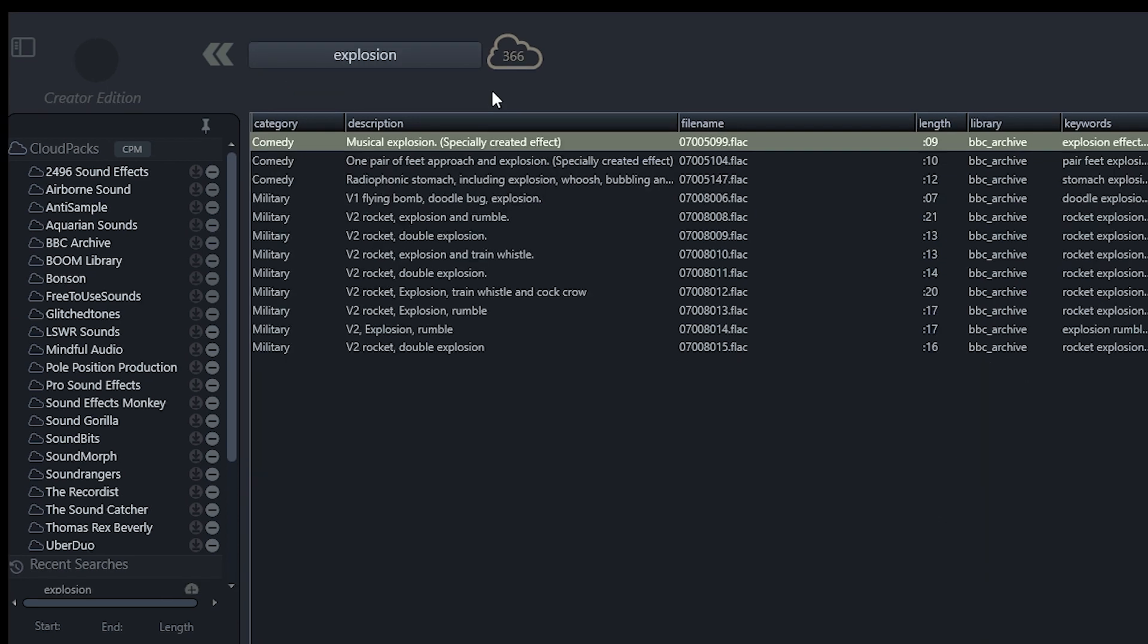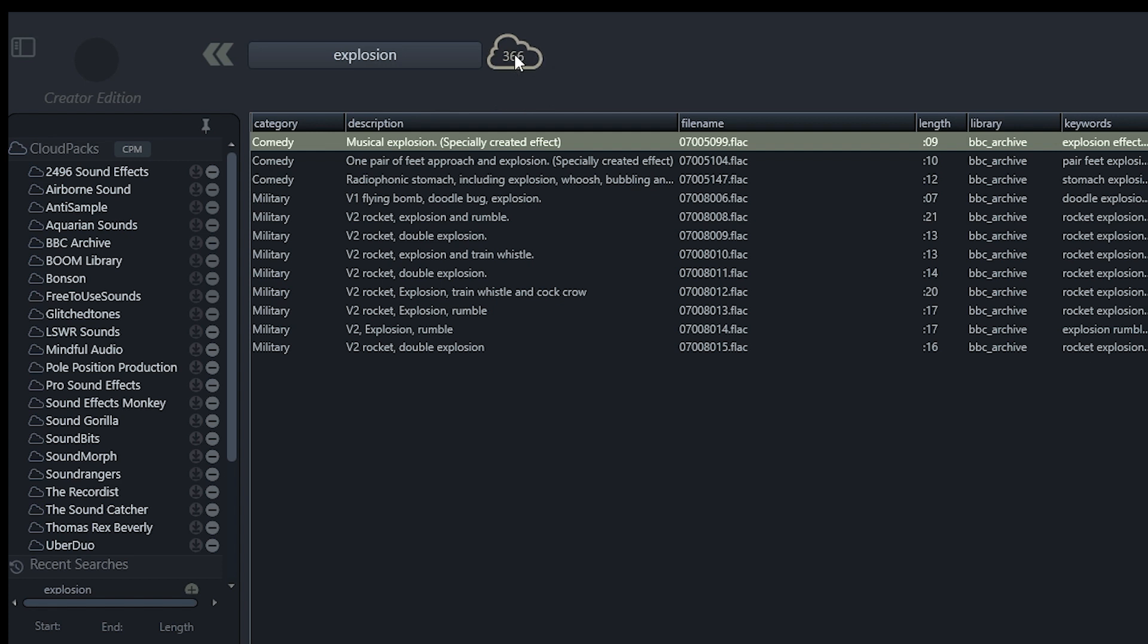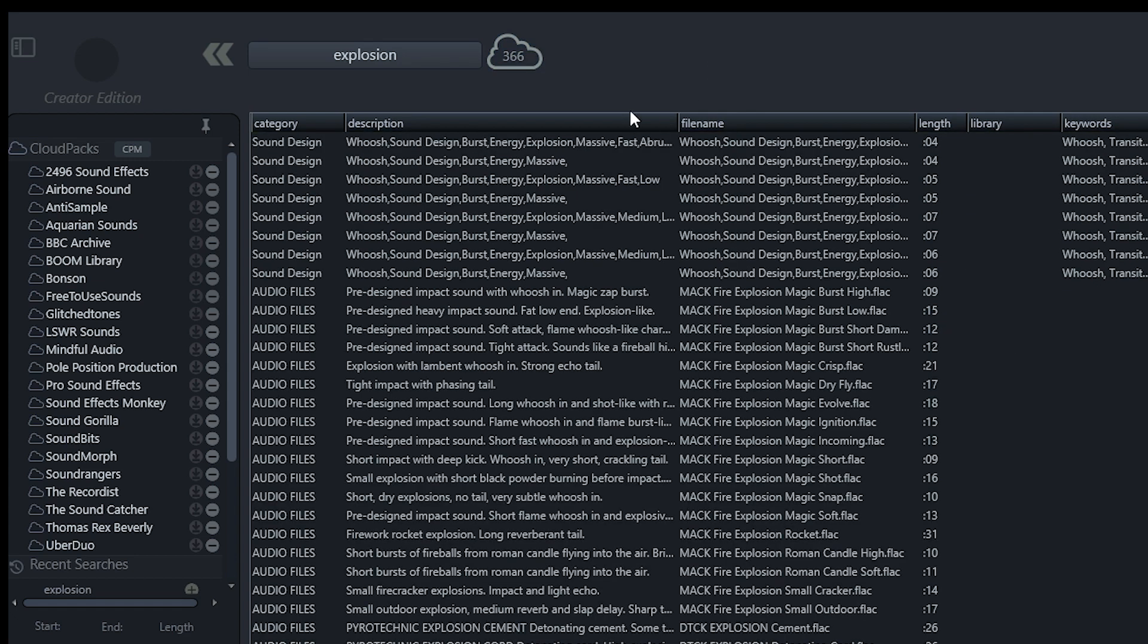Now, if we're not finding what we're looking for, we do have the option to search the commercially available Cloud Packs. So the little cloud icon here shows there are 366 matches in the commercial Cloud Packs. And then selecting one of these files, we can then preview the sound.